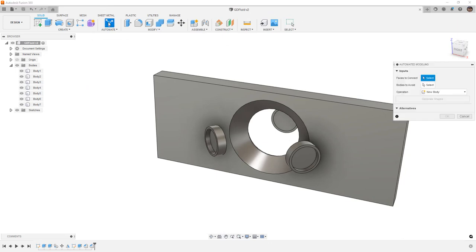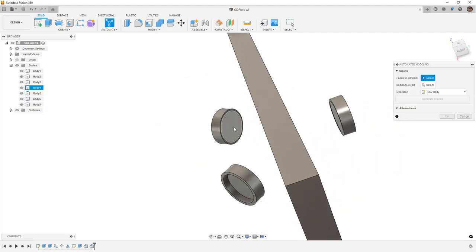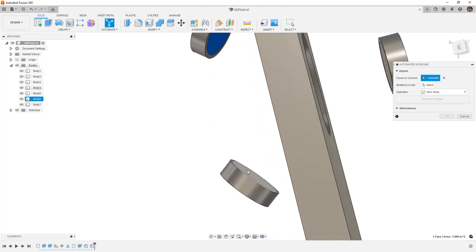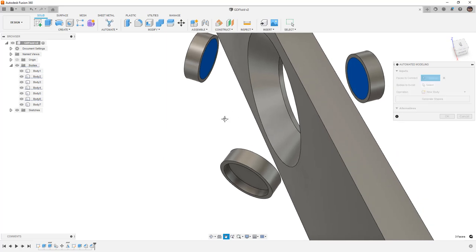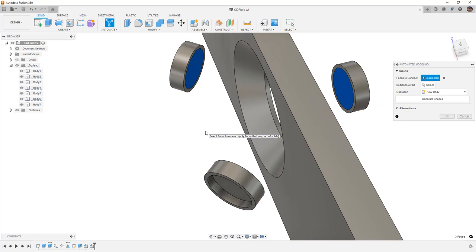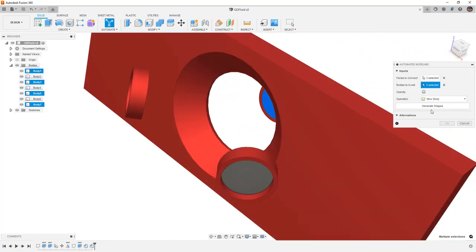To get started, we're going to go to Automate — again, this is a preview feature still, not available in a hobby license, but commercial or education licenses will have access. We're going to do Faces to Connect. One area where I wish this tool was different: we either have to select the planar face or the outside cylindrical face. I would love if we could select an edge instead to drive tangency. This isn't really going to give us a great option for the build volume.